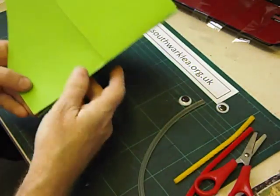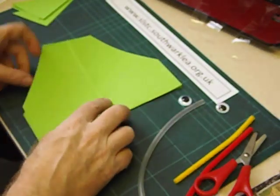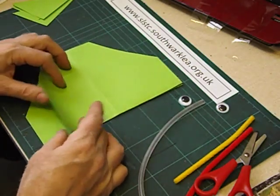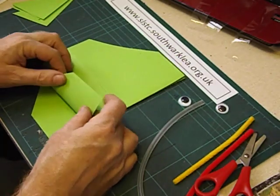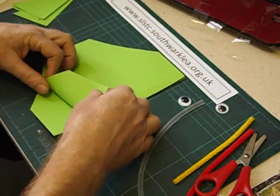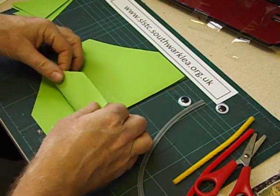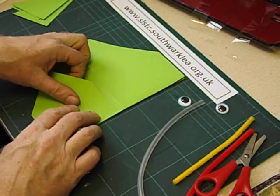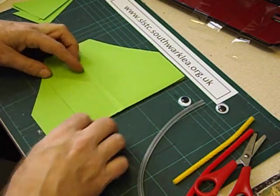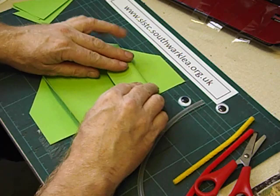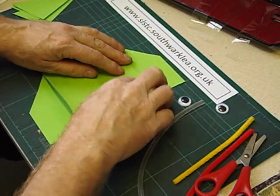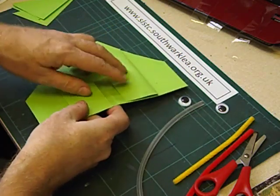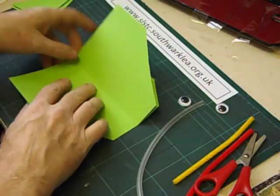We then fold it back down and we've now got some sides we can fold up. Fold it at different angles, it's up to you. I'm going to go straight across. And once again we do it on the other side as well.